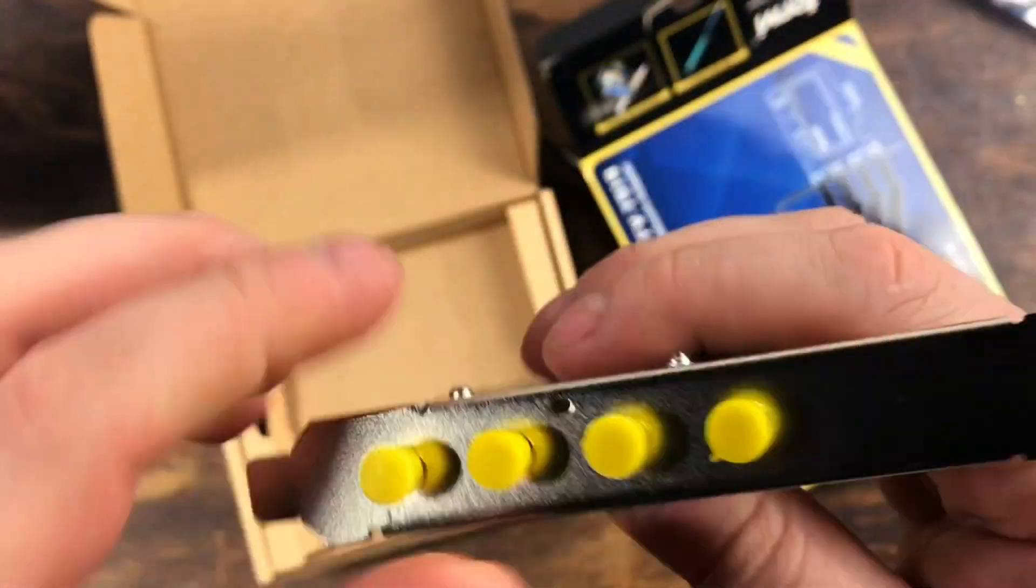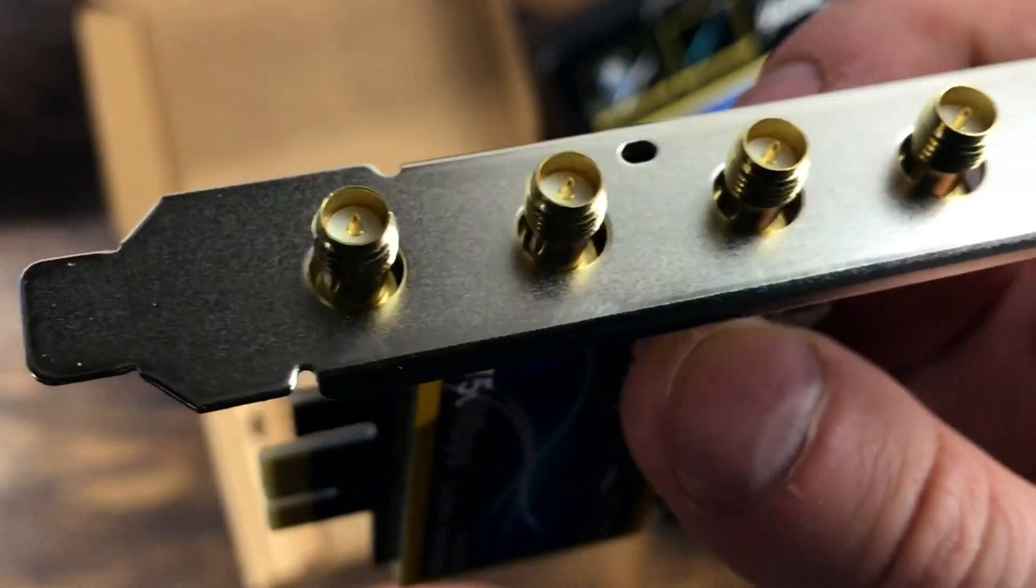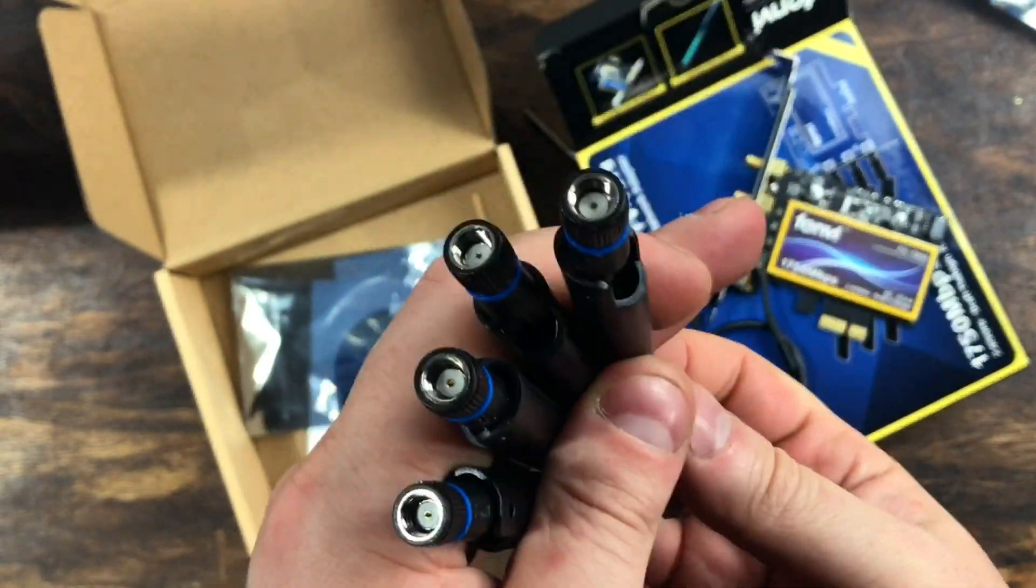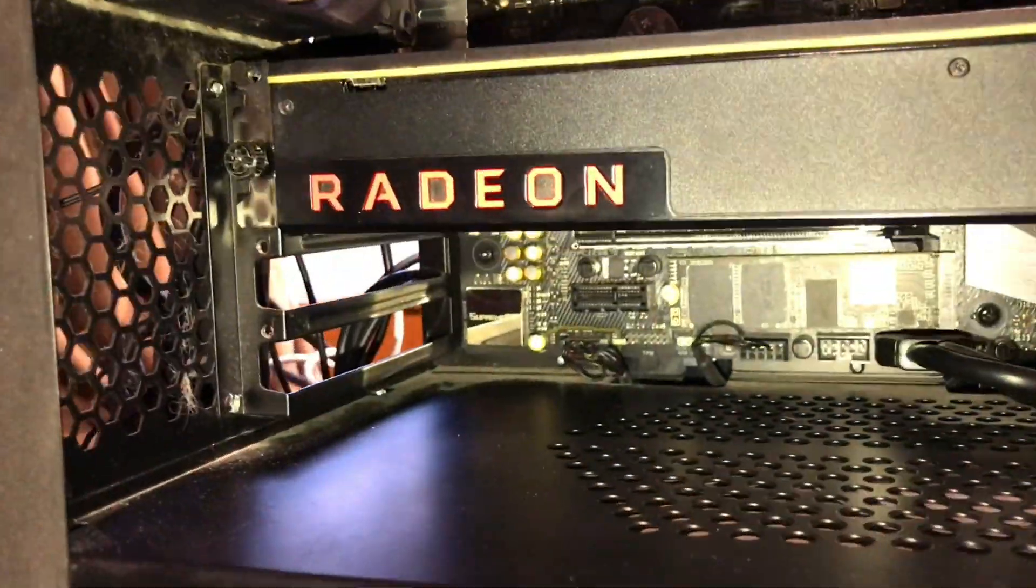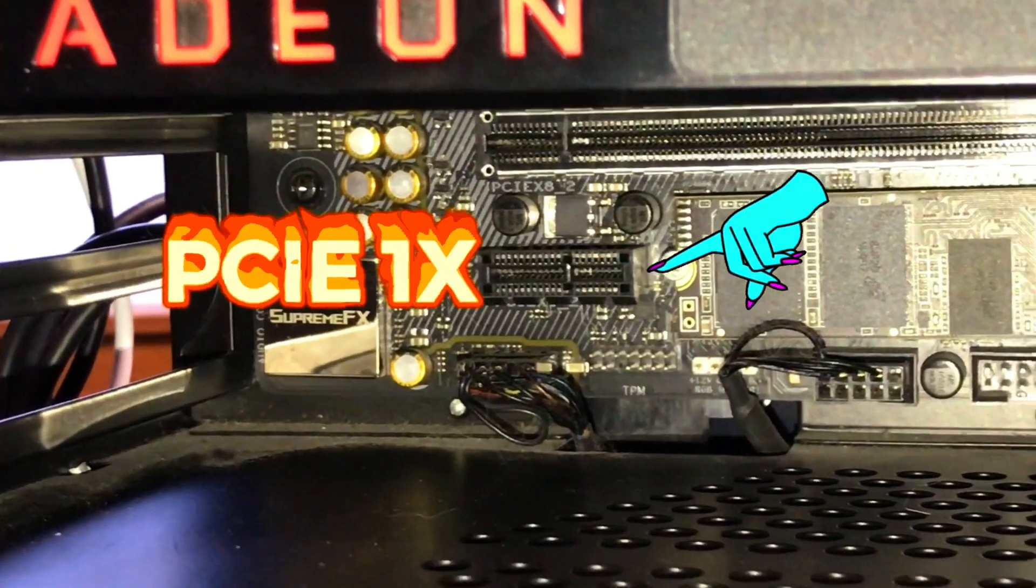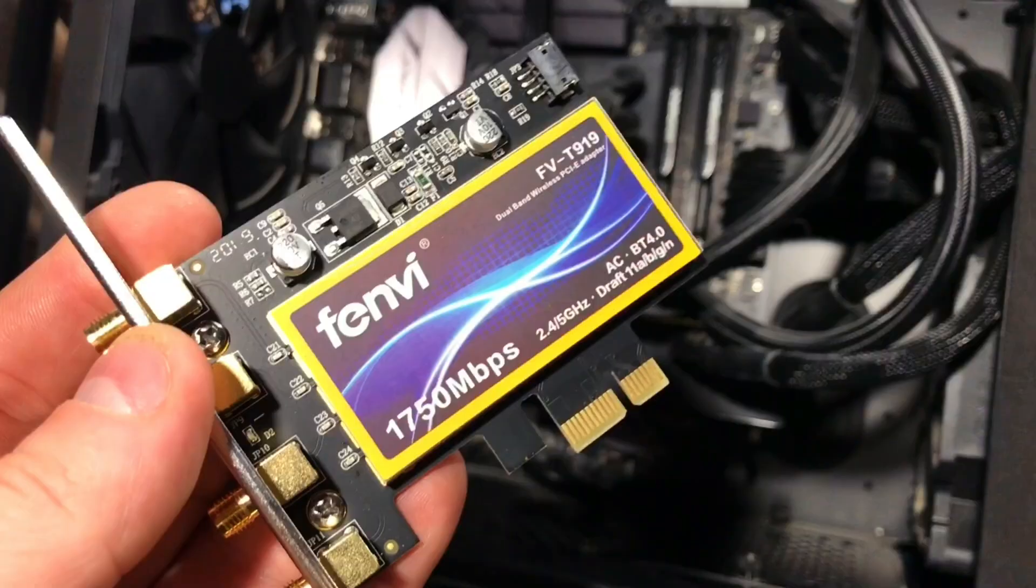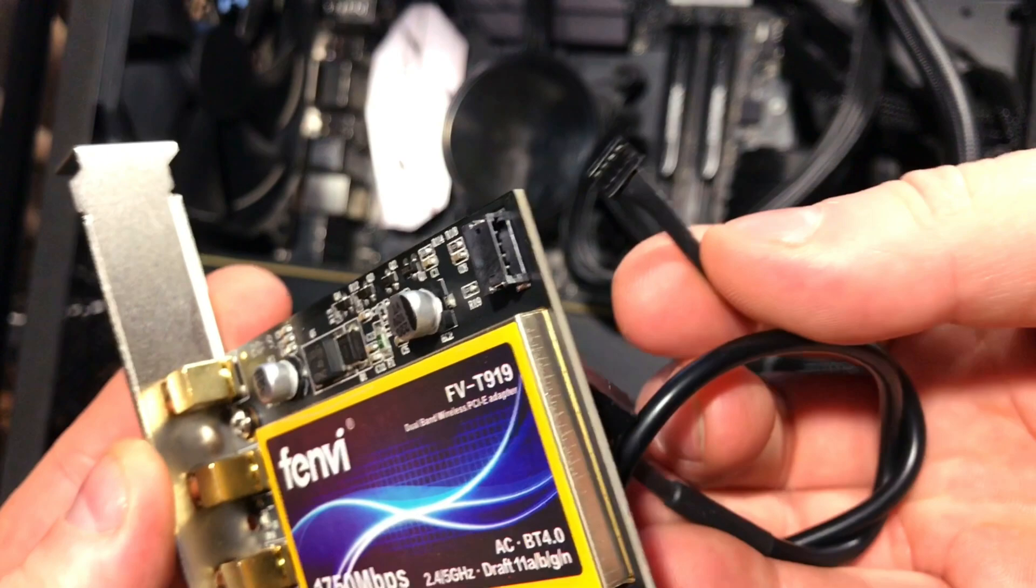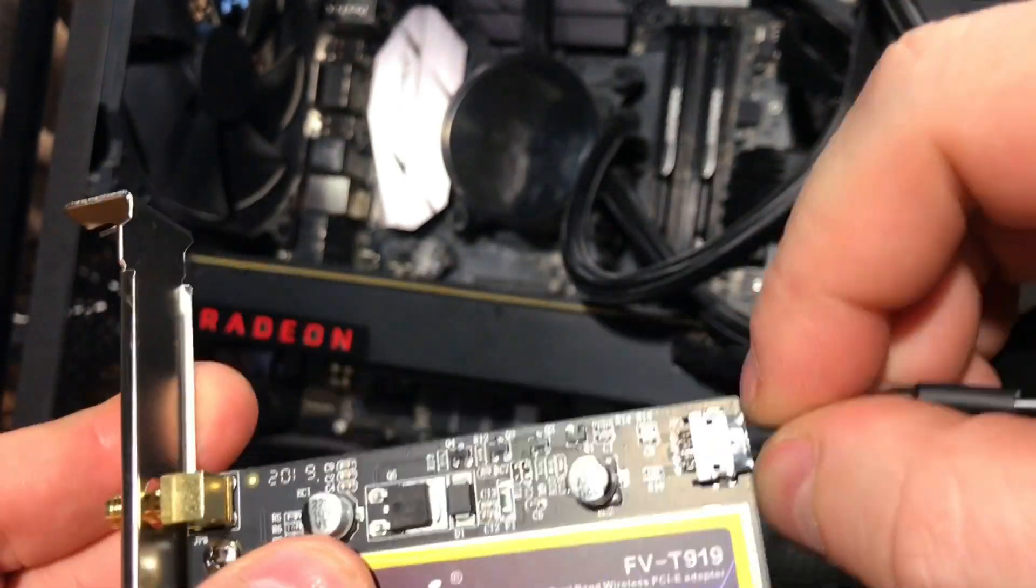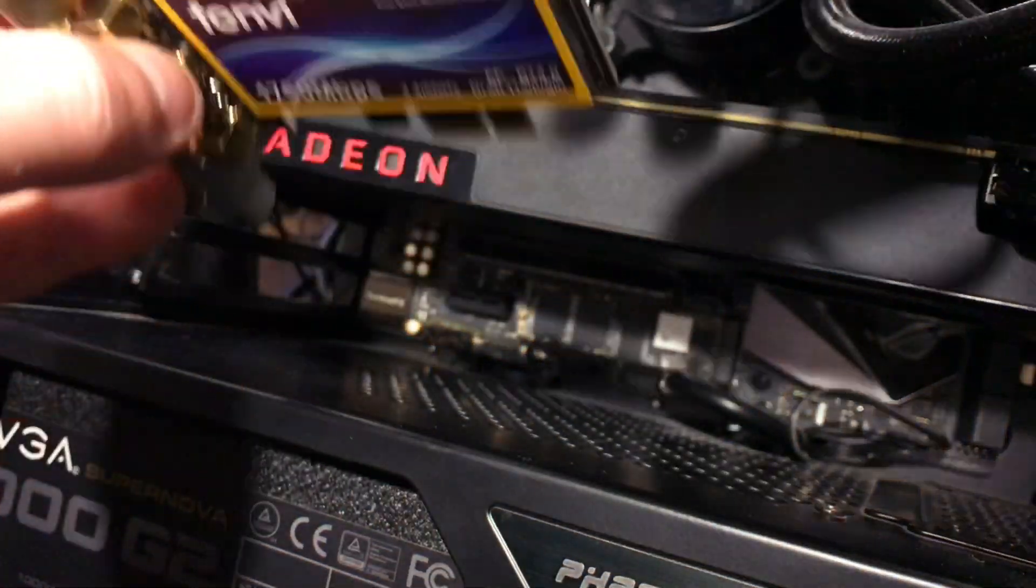It has four antenna ports at the back, two of which are used for the WiFi, the other two for Bluetooth. Installing the card is pretty straightforward. All you have to do is find the PCIe 1x slot and a USB 3 header. The USB 3 header is used to control the Bluetooth while the PCI Express is used for the WiFi.